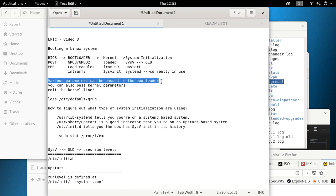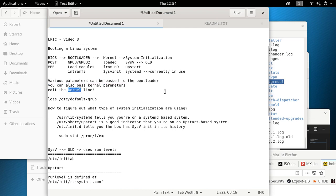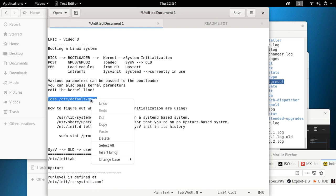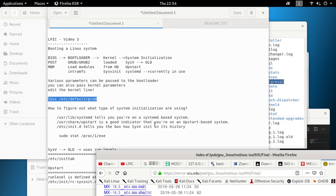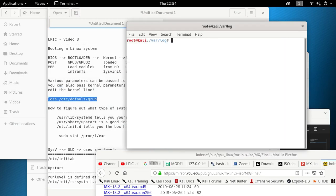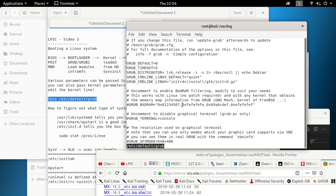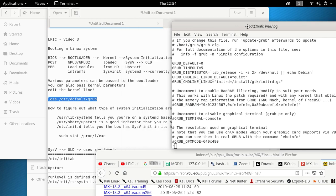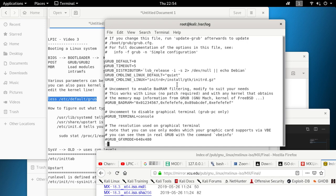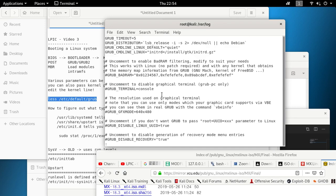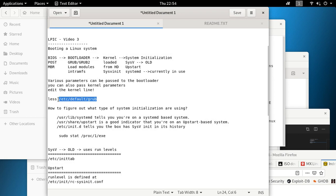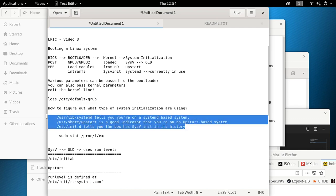You can pass various parameters when the bootloader or GRUB is loading. You should do some extra study on what parameters and options you can pass — there's a kernel line where you can directly pass parameters during boot. You can run `less /etc/default/grub` to see how the GRUB file looks. Let's look at it on this Kali box — here are the different settings. Your GRUB settings are under /etc/default/grub.